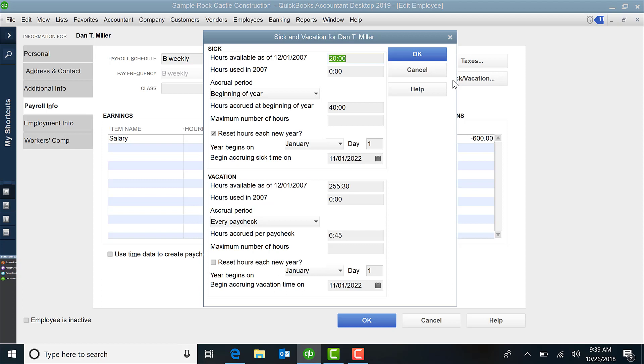So in QuickBooks, there are two ways to track pay for time that the employee is not working. Some refer to this as PTO, others sick and vacation. If you only do one that encapsulates both and call it PTO, then just simply pick which one of these you are going to utilize in QuickBooks, and you don't have to use both.